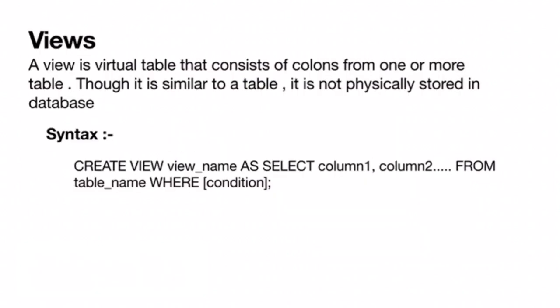A view is a virtual table that consists of columns from one or more tables. Though it is similar to a table, it is not physically stored in the database.